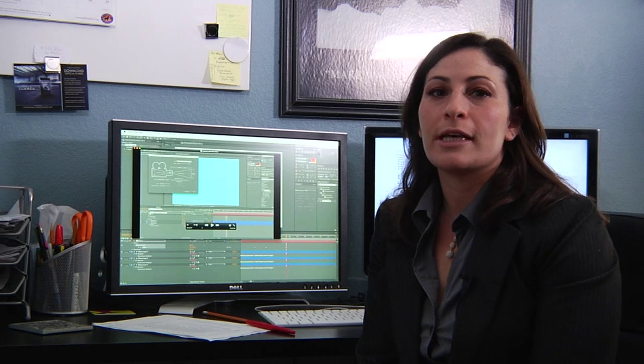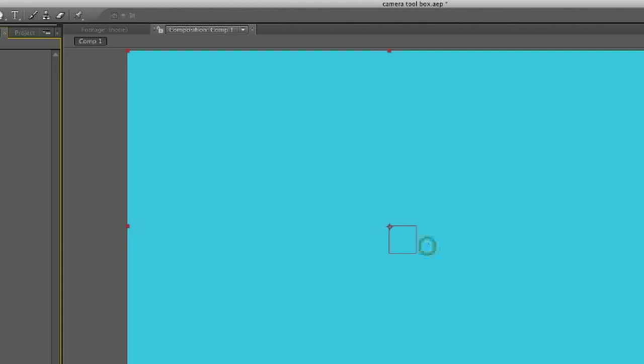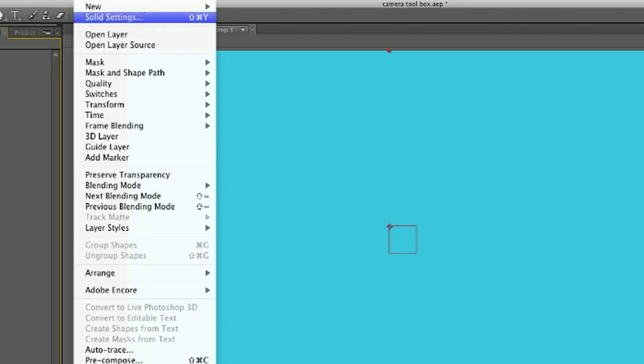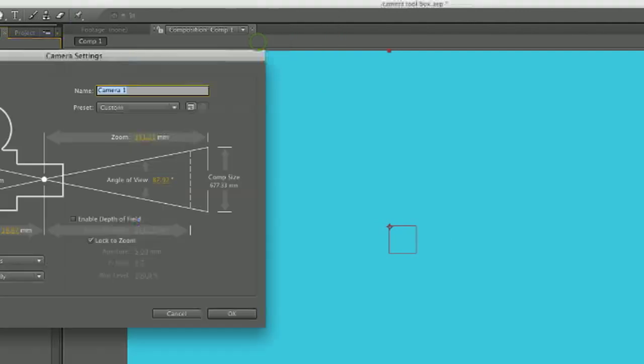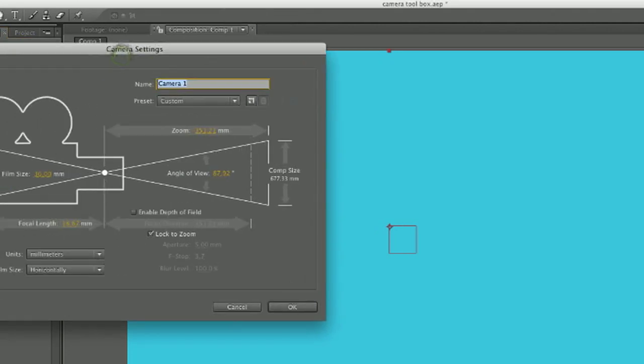So the first thing you do to start using a camera on your footage is you go to layer, new camera. This will bring up the camera settings, and you can name your camera if you're going to have multiple ones. That could be helpful, so you can rename it in the first box.